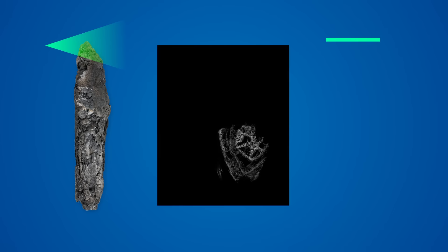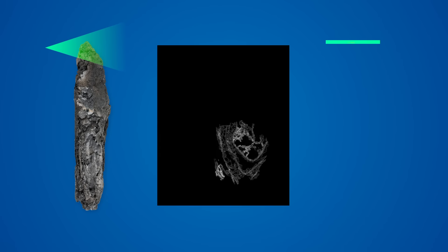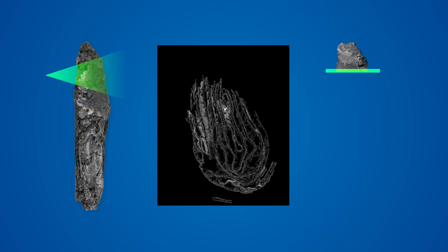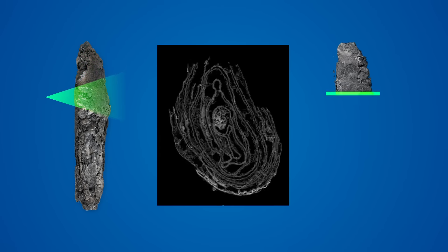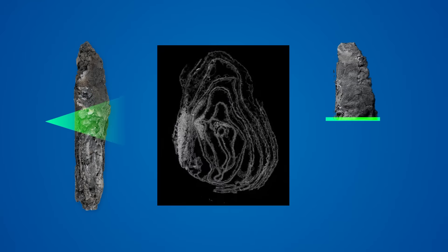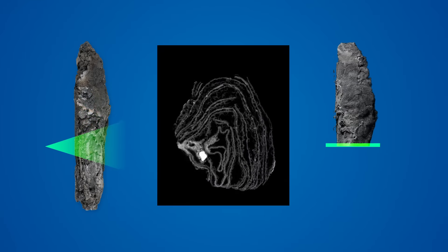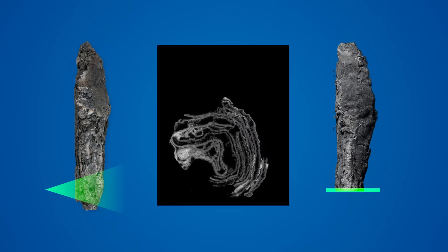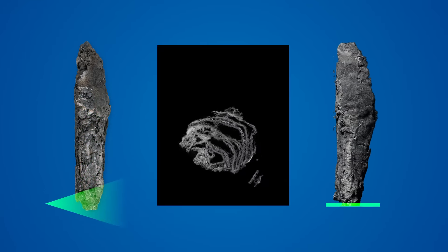Virtual unwrapping begins by acquiring a three-dimensional, volumetric scan of the damaged manuscript. This scan produces a set of cross-sectional images that show the internal structure of the scroll.